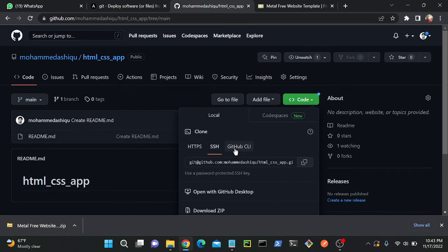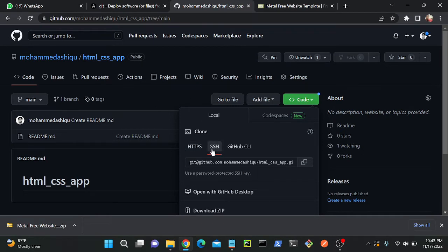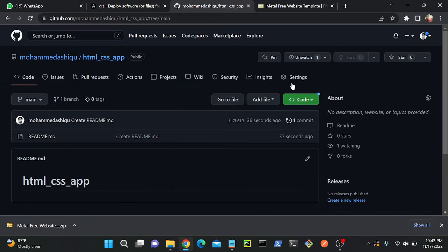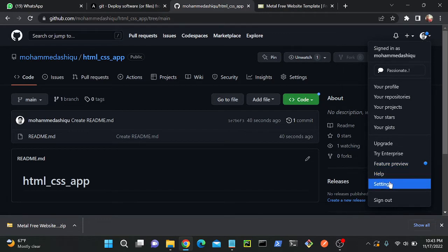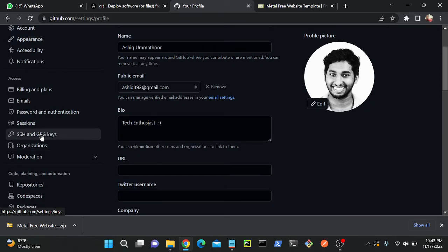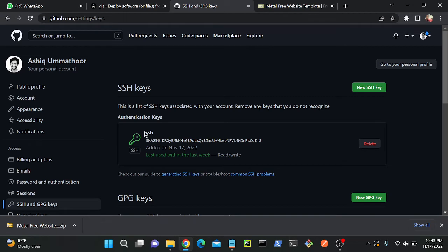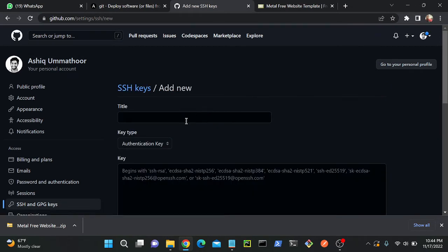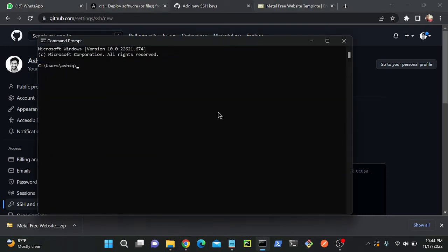If you want to clone your repository, you can go with HTTPS, SSH, or GitHub CLI. If it's a public repository you can use HTTPS. But if you want to clone using SSH — for secure communication — you have to create a key and copy the public key into your repository. Go to Settings, find SSH and GPG keys, and there's an option to add your SSH key. I've already added one, but I'll show you how. Click 'New SSH key'.